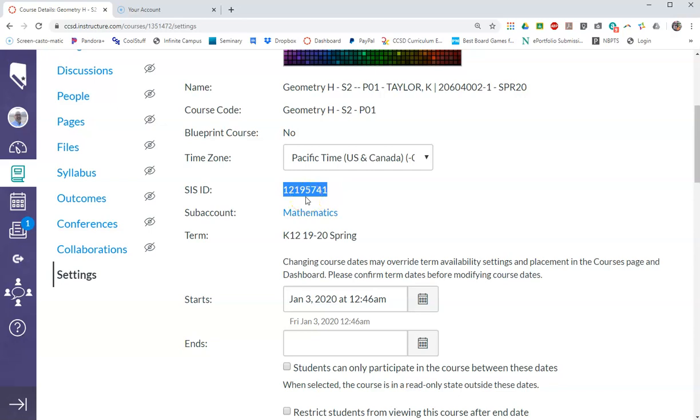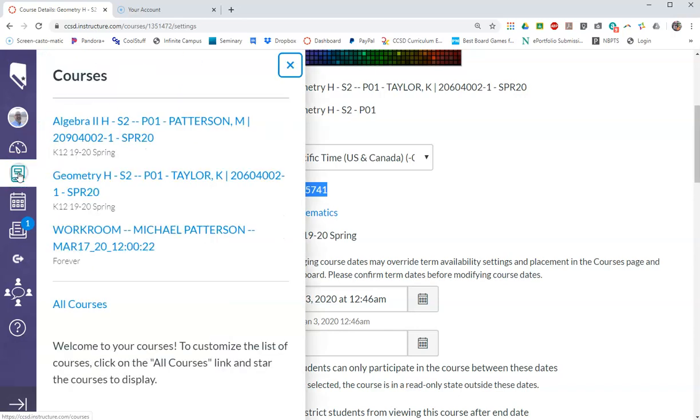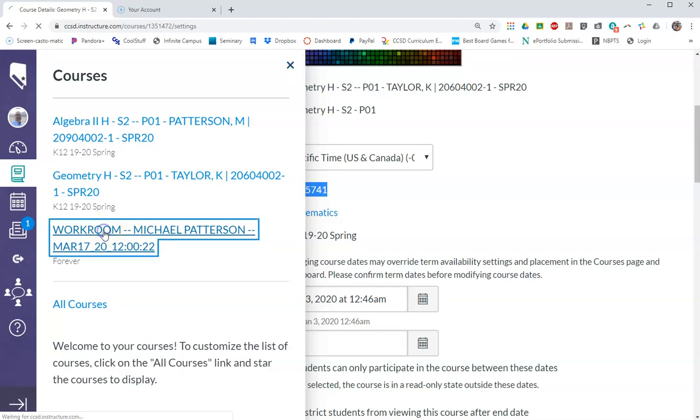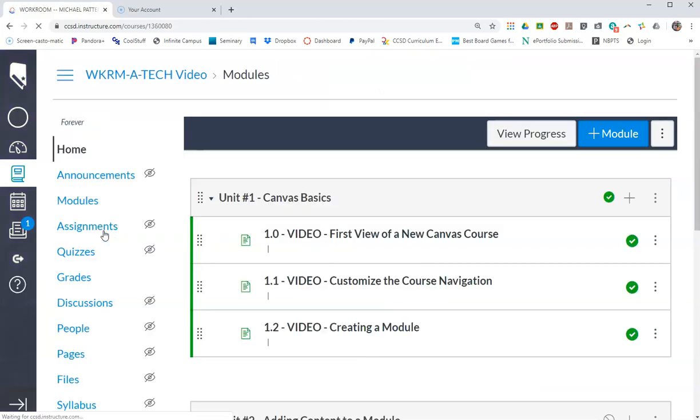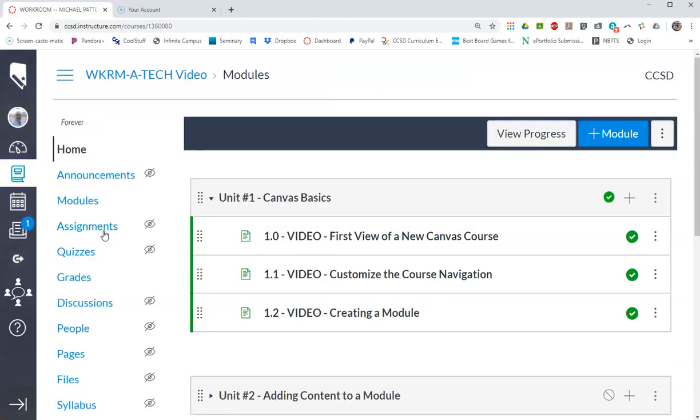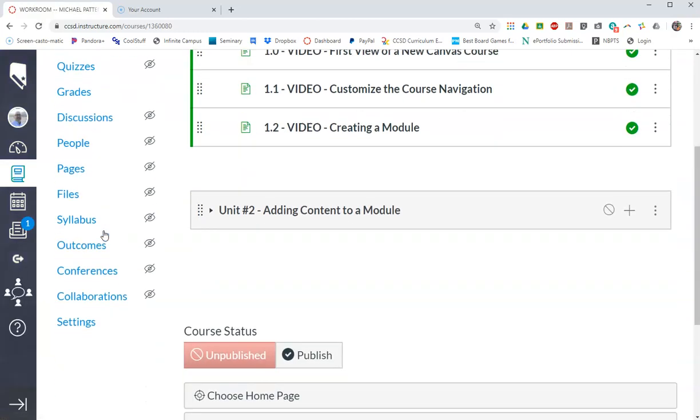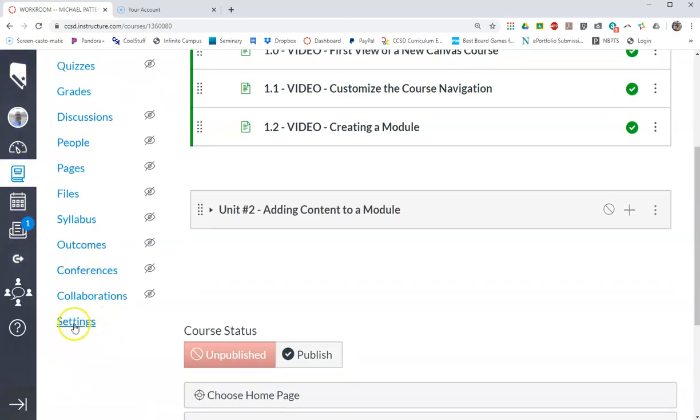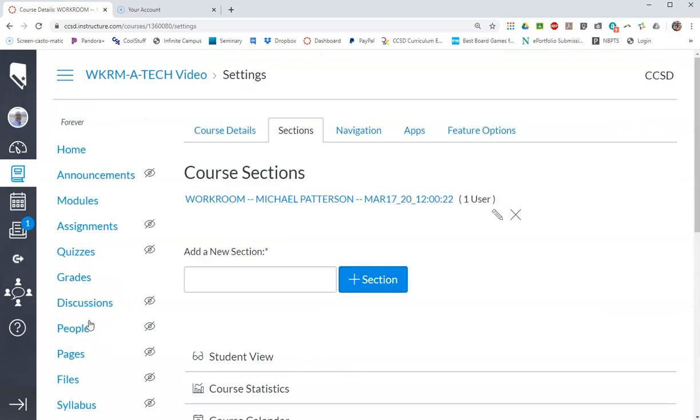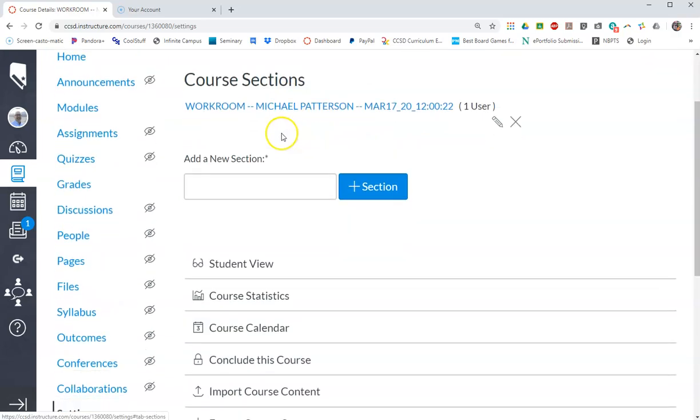Now what I'm going to do, I'm going to go over to my courses now, and I'm going to go to that other course as a way to merge it. So I would go over to this one, and I would go to its settings, and then I would select its sections, which has already been selected.